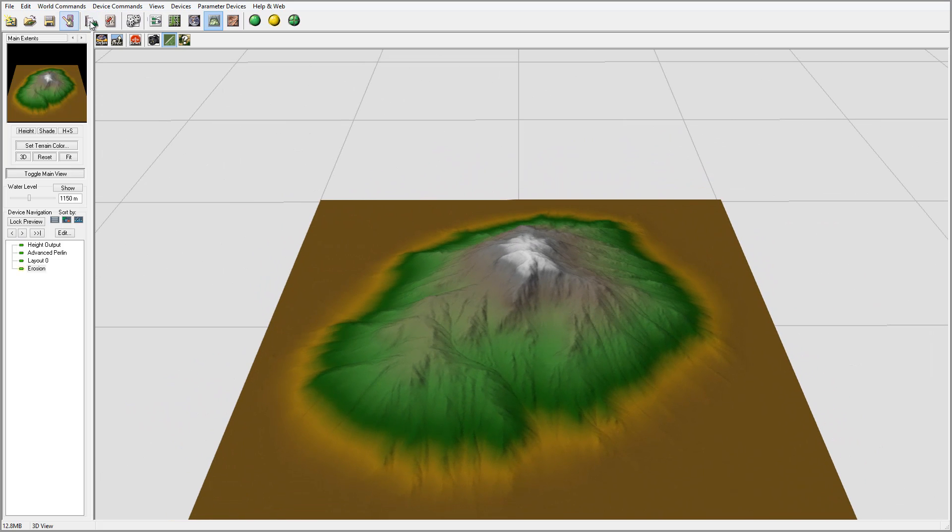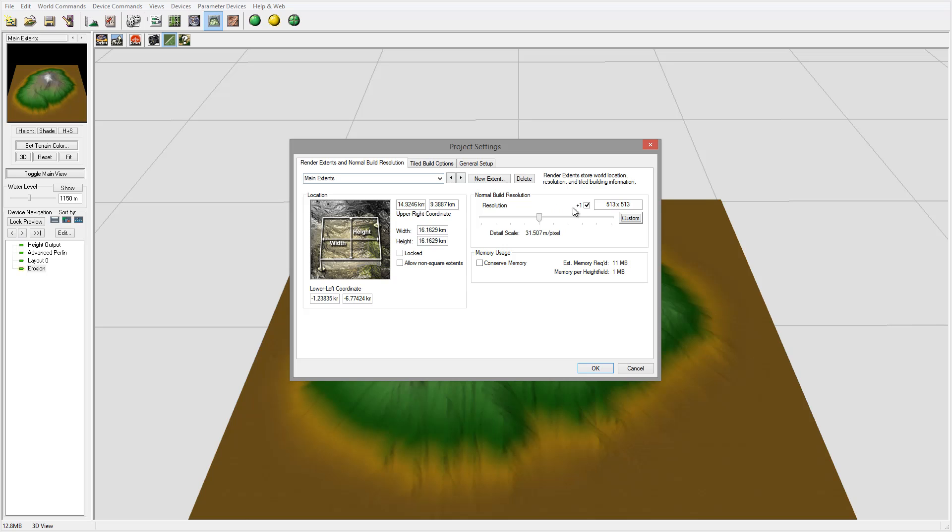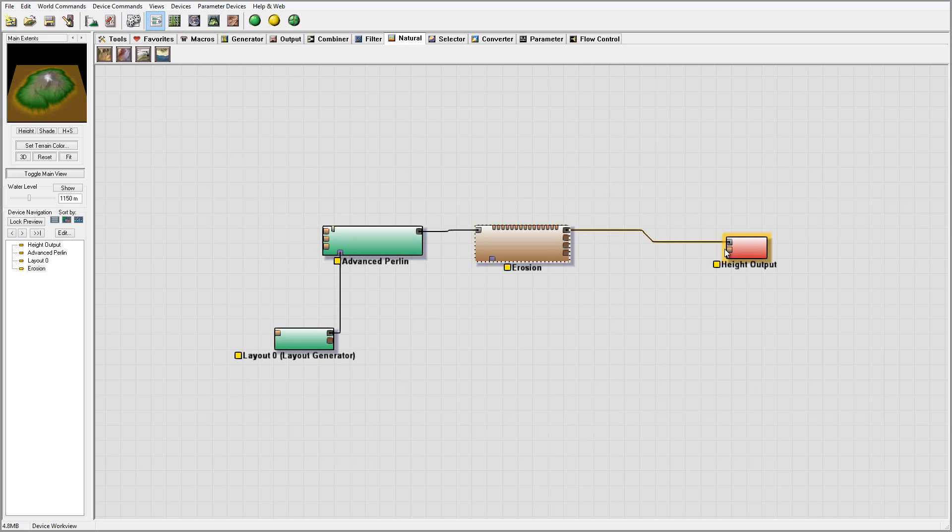Next, I want to go to options and increase the resolution to about 4000 pixels. I want higher resolution - it will take a little bit longer time to render, but it will provide a much better heightfield map. Next, I want to connect flow map, wear map, and deposit map.